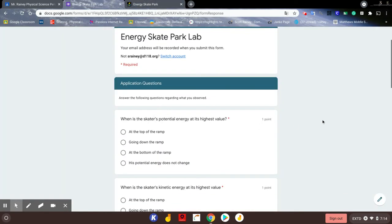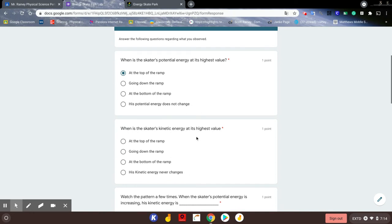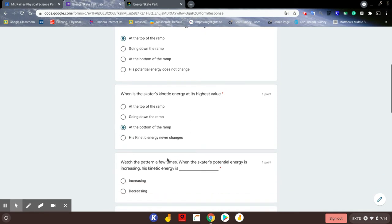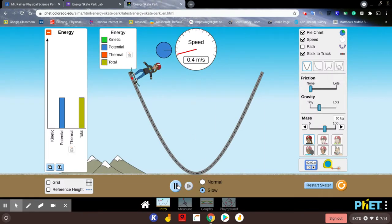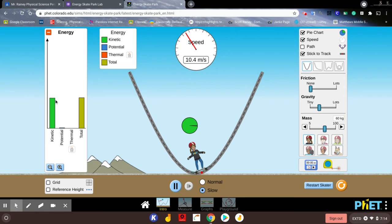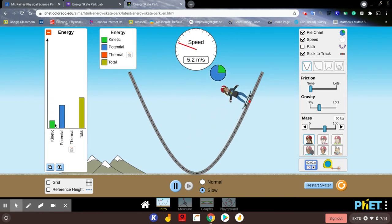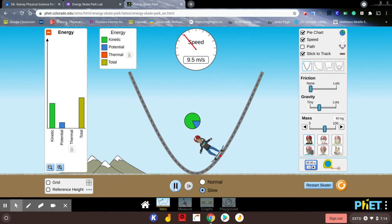When was the skater's potential energy at its highest value? It was when it's at the top of the ramp — you always have the highest potential at the top of the ramp. When is the skater's kinetic energy at its highest value? Kinetic energy is highest at the bottom of the ramp. As potential energy decreases, kinetic energy increases — these two things are inverse-related. As one goes up, the other goes down, and that continues the whole time.